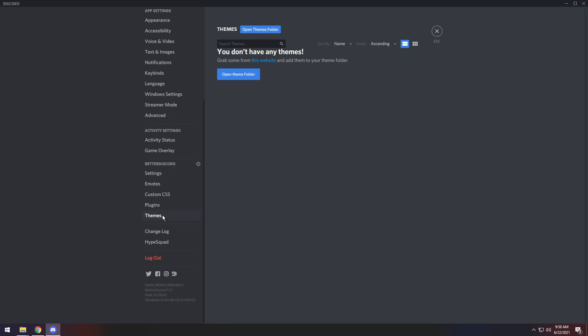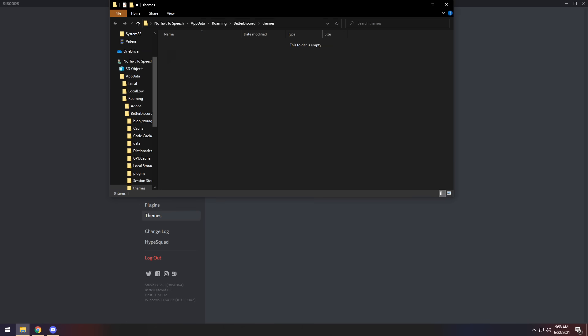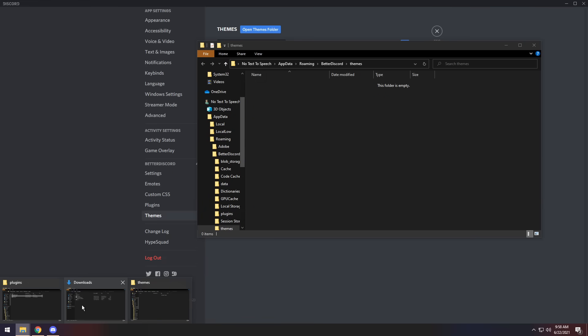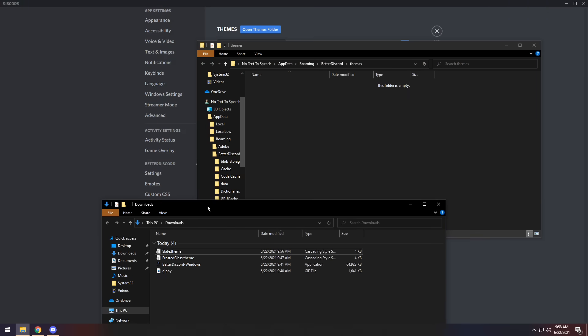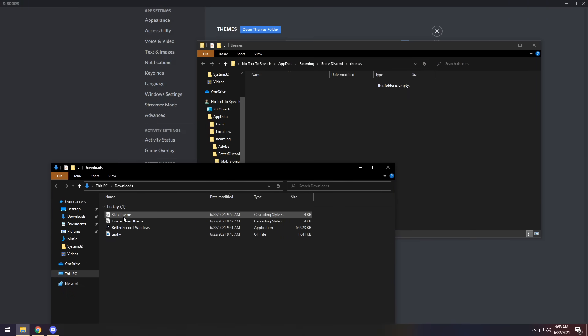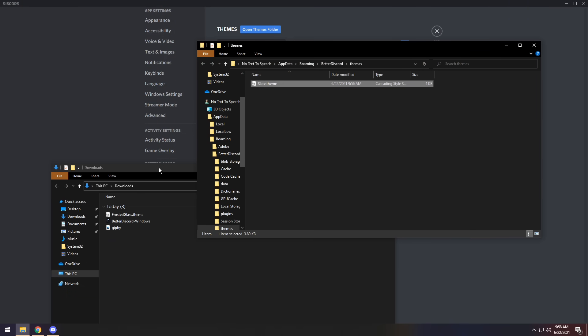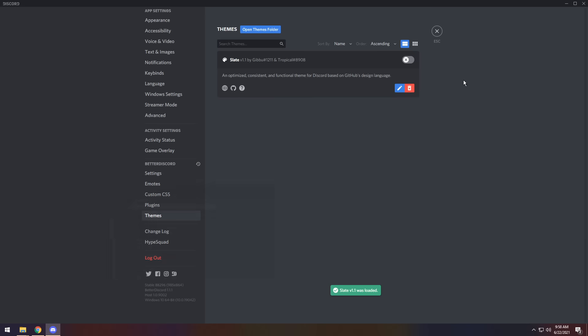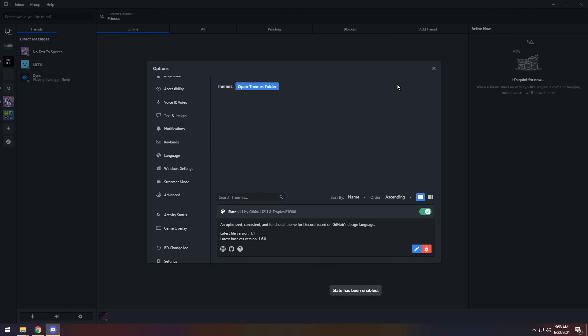And once you do that, you need to go to Themes. Click Open Themes Folder, and it'll open up the Themes Folder. You need to go back to your downloads. It should still be open. And you need to drag in the theme that you chose. So drag over your Slate theme, and all you need to do is go back into Discord and turn on the theme. Now Slate theme is a very big change from Discord, so it might be a little confusing from here on out, but just pay a little bit of attention.